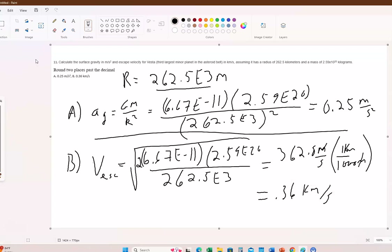That's very, very small. Just as a reminder, the escape speed from Earth is 11.5 kilometers per second. And that is number eleven.